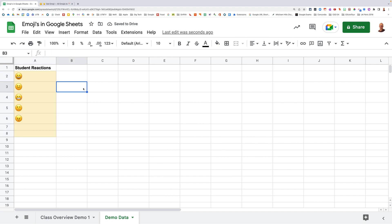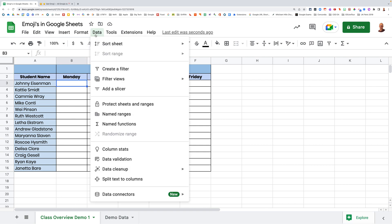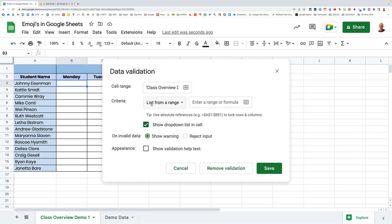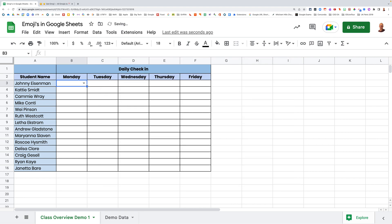Now you might be going, what's he on about? How's this going to help? Let me show you. Let's jump back to this page over here. Let's come into here and let's go data, come down to data validation. And in here it says, grab a list from a range. And now we have got a list from a range, which is our emojis on the other page. So instead of highlighting that list, all we have to do is type in stud_react, and it will go and grab those emojis from there.